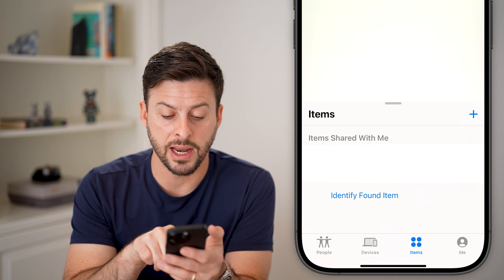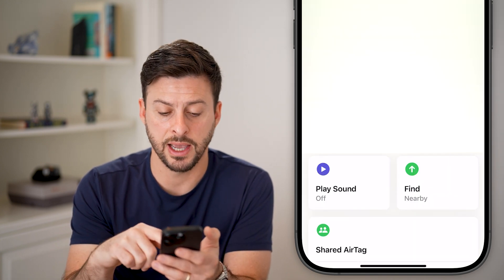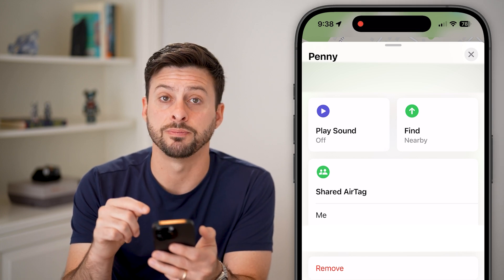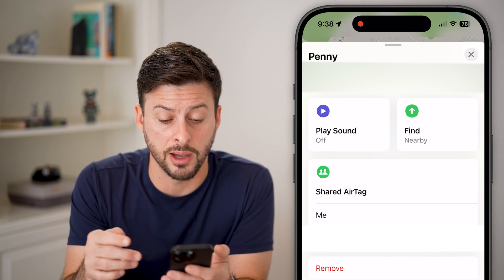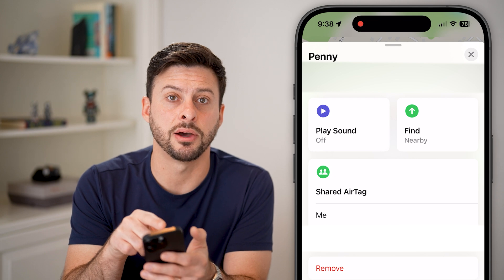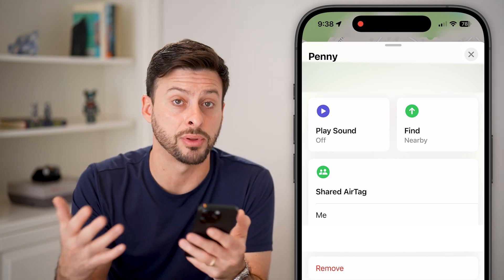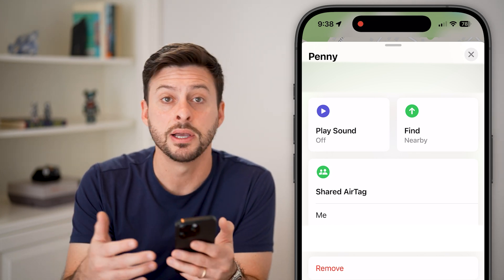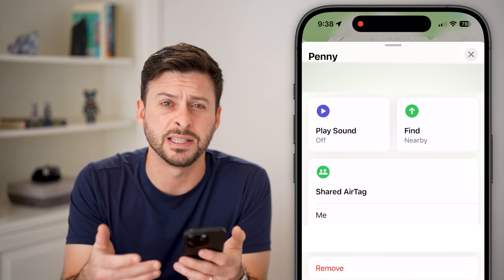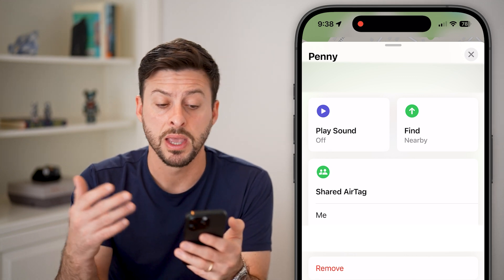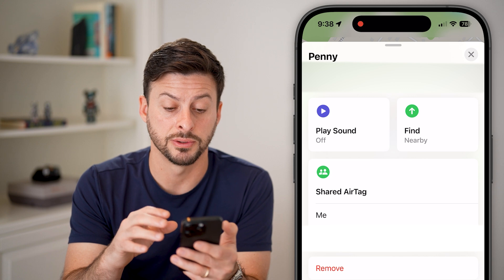If you already have one added, you can see here Penny has an AirTag, and I can swipe up. It will show me the exact location and I have some options. I can hit Play Sound, and that AirTag will start to audibly play a sound so I can find where it is. If it's on your keys or something in your house, you'll be able to find where it is.